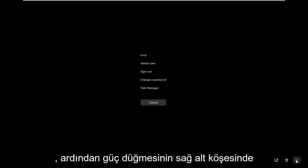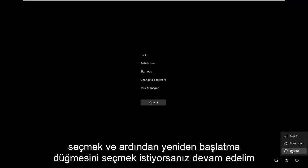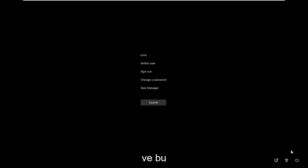Then you want to select, in the bottom right corner, the power button, and then select the restart button. Go ahead and click on that.